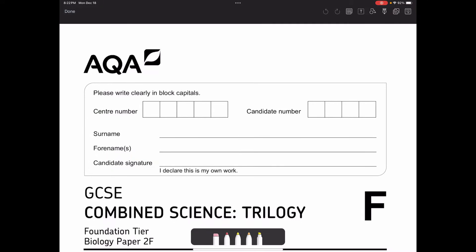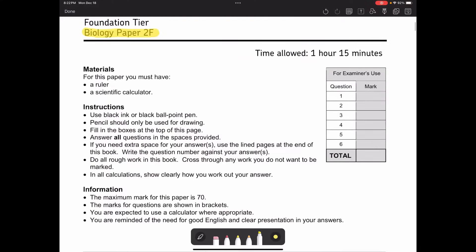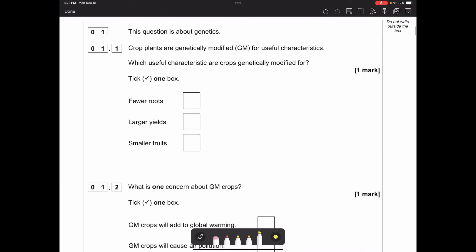Hello, so this is a GCSE Combined Science Trilogy past paper walkthrough. This is for Biology Paper 2, Foundation tier, and this was the paper sat in June 2022. I'm going to go through it, model how I would have tackled it, and I've attached revision videos on the topics if you need to go back and revise before trying a similar question.